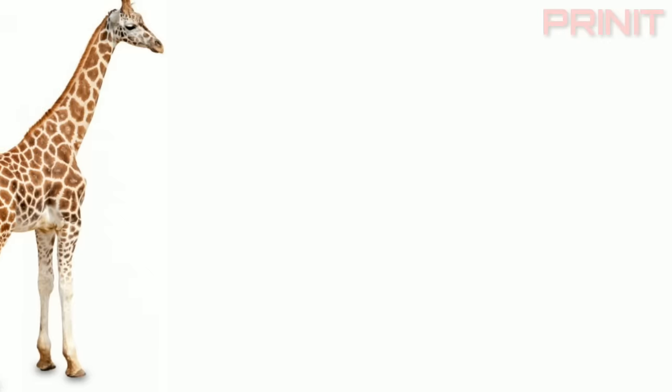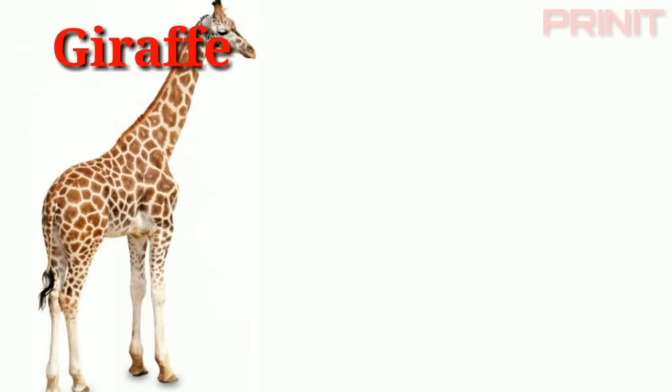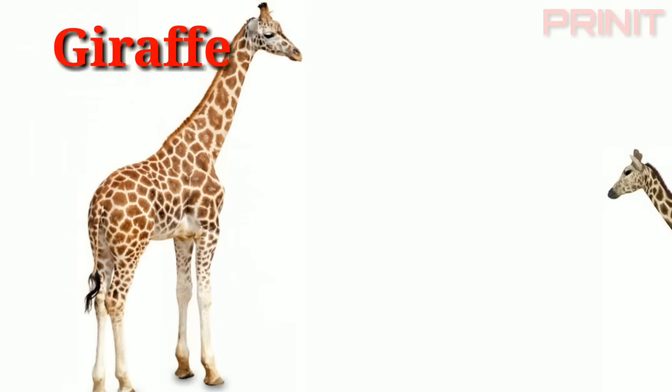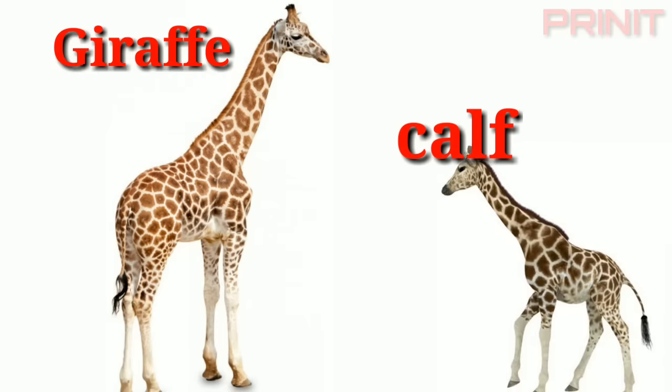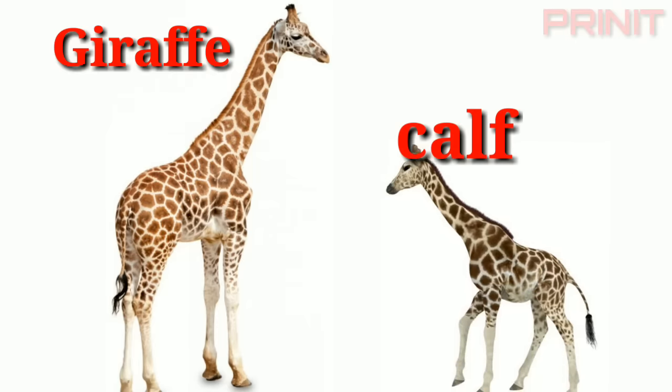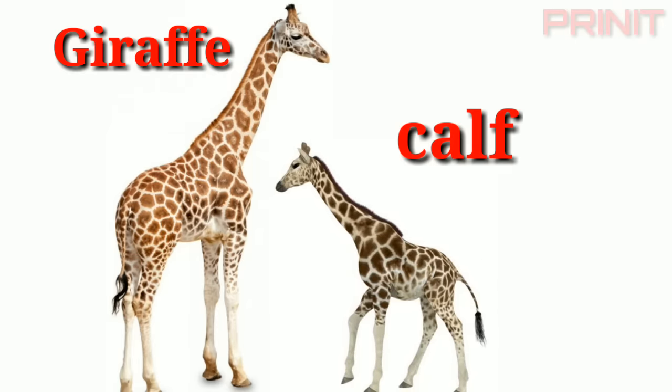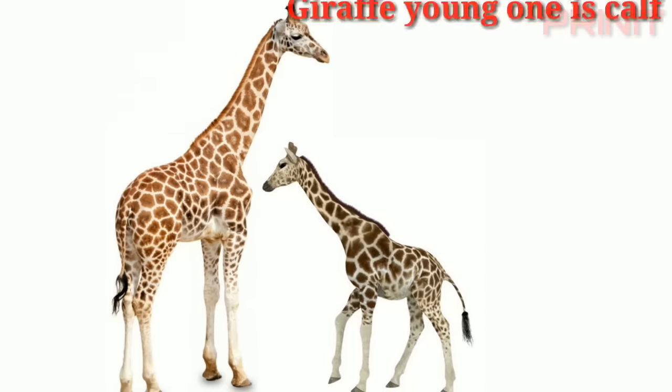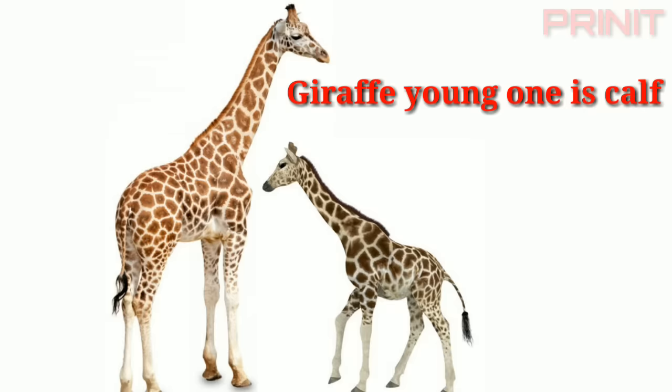Giraffe. Calf. Giraffe and young is calf.